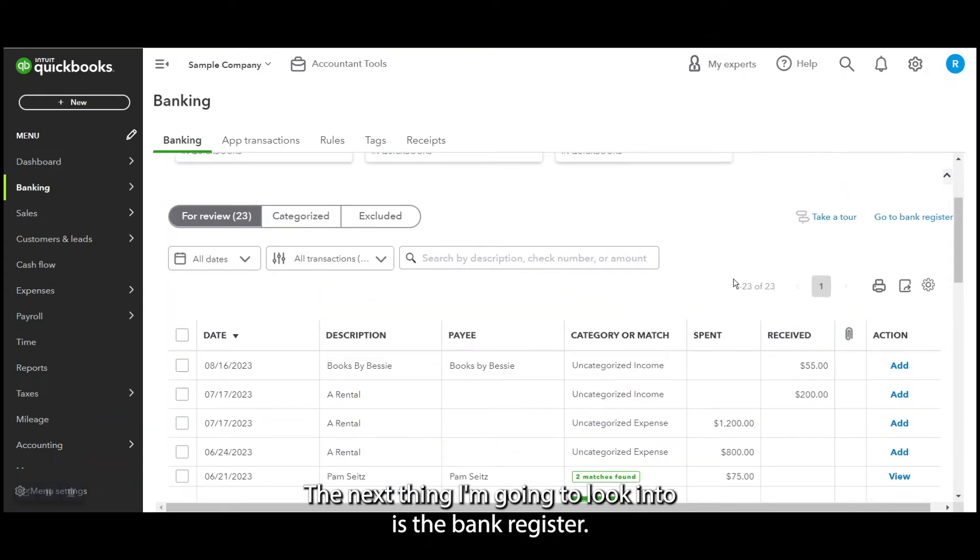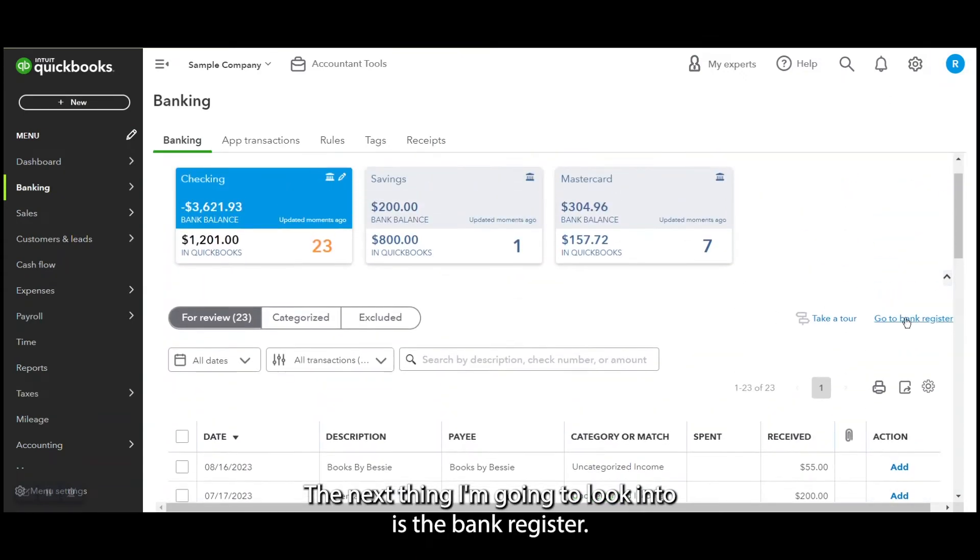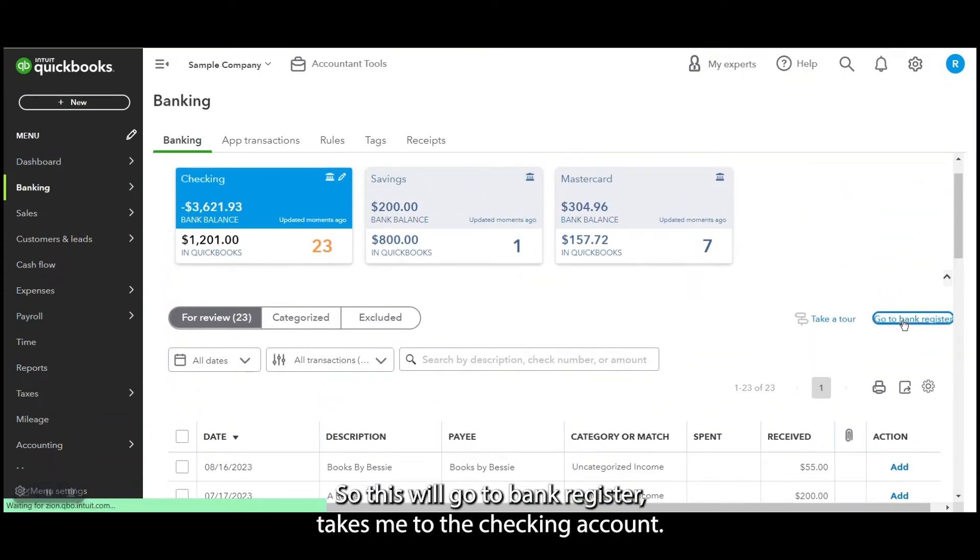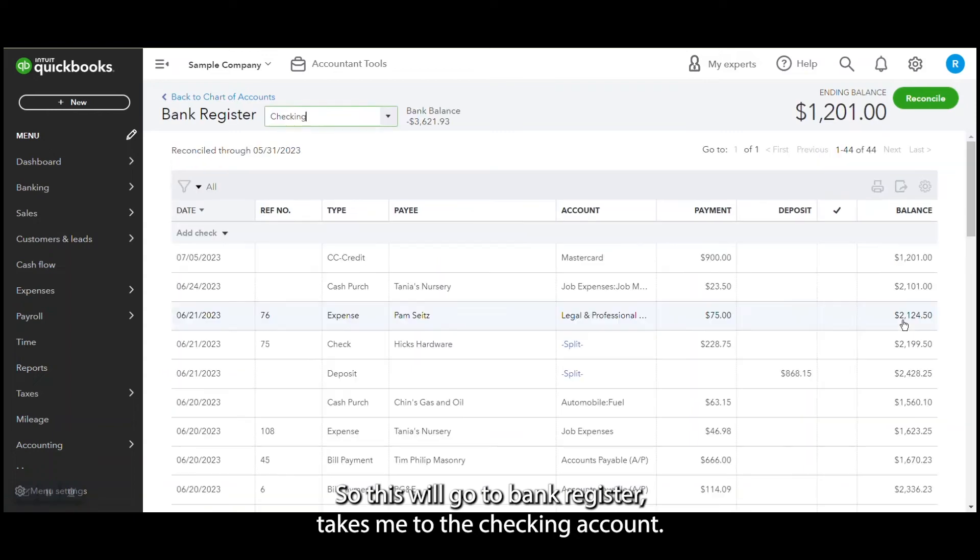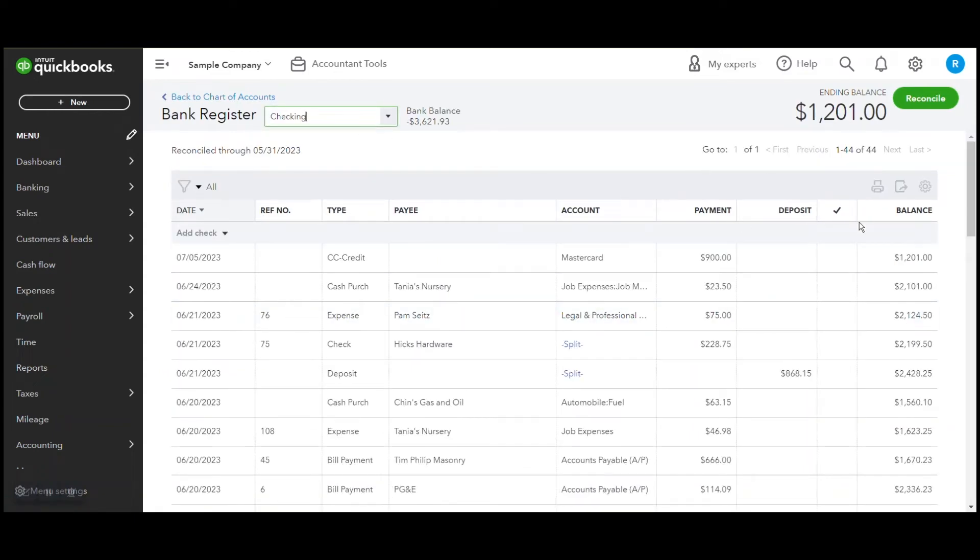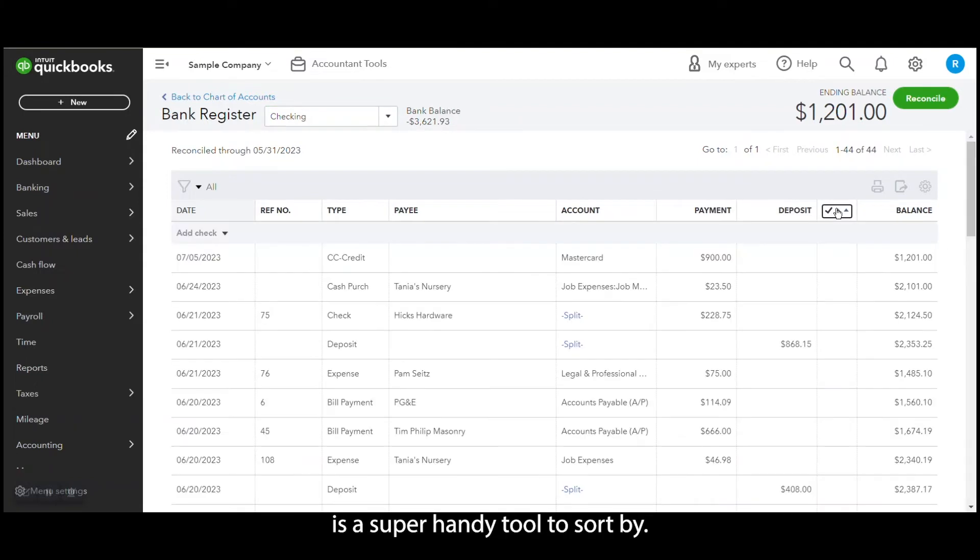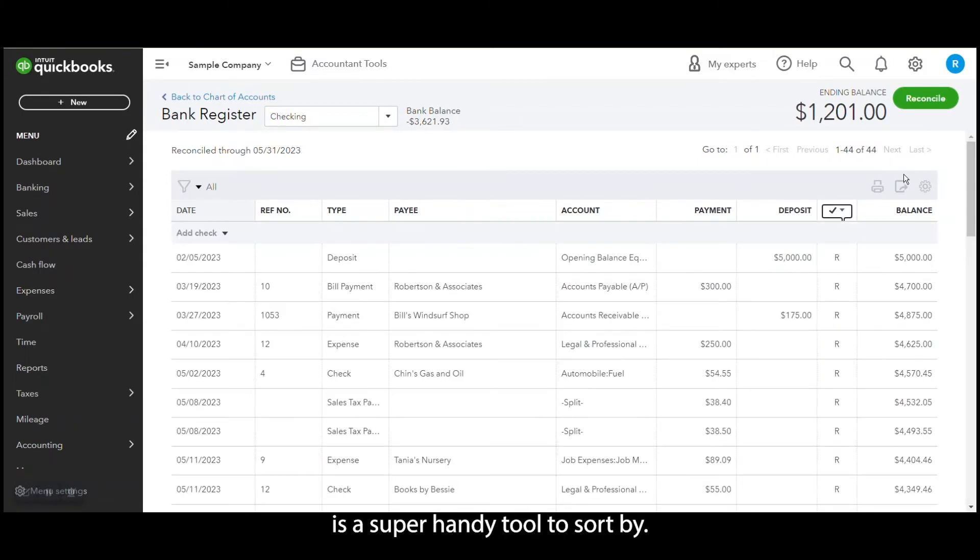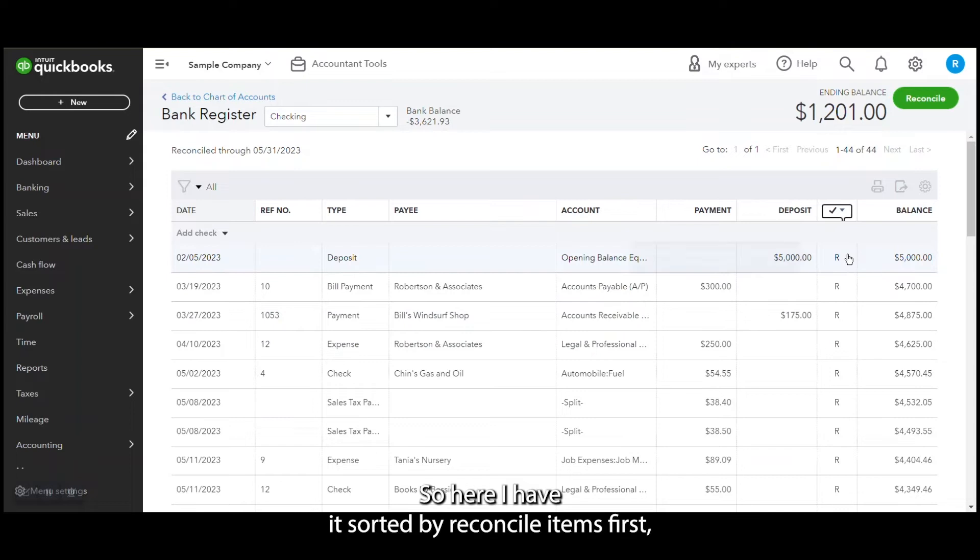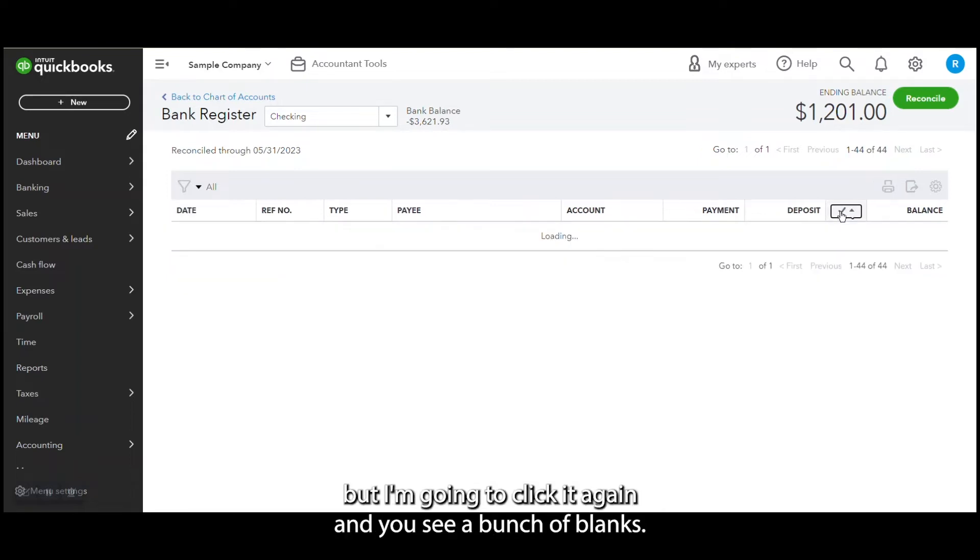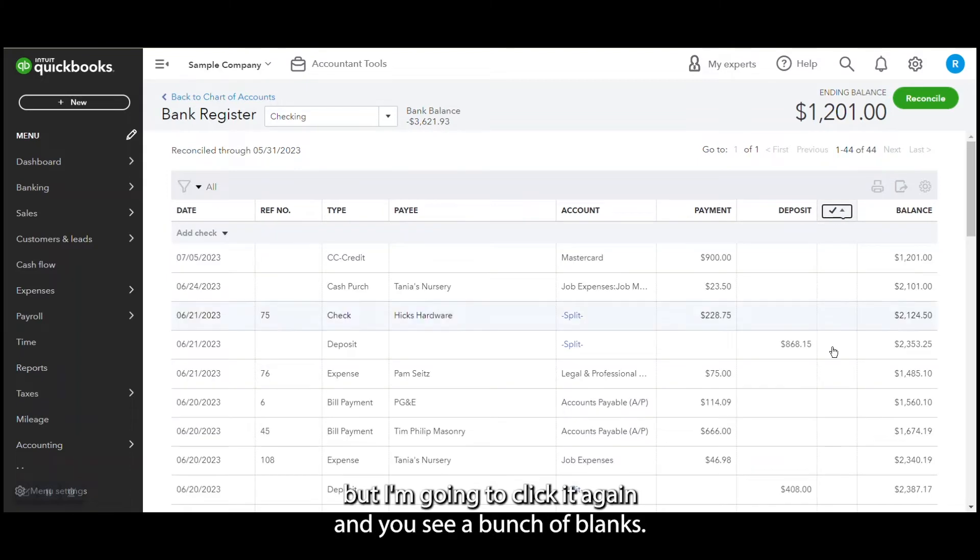So this little go to bank register takes me to the checking account. So this little check mark is a super handy tool to sort by. So here I have it sorted by reconciled items first, but I'm going to click it again.